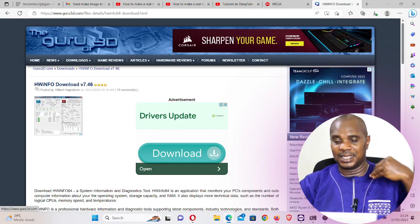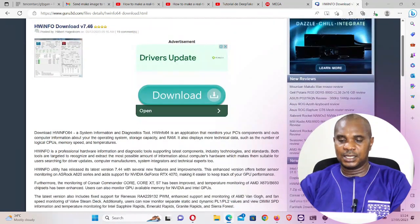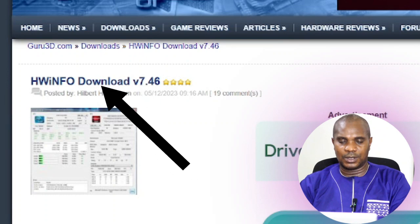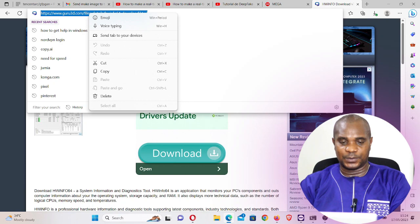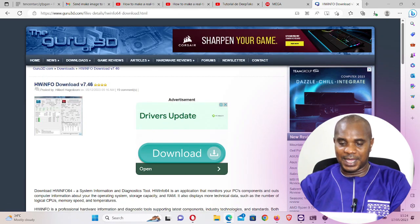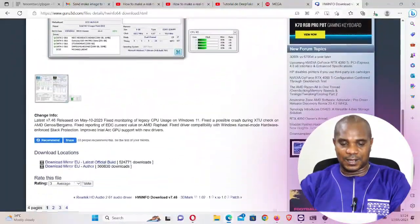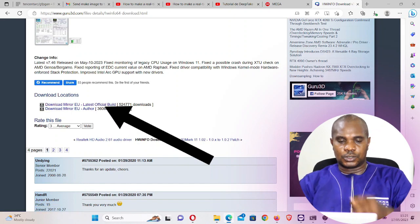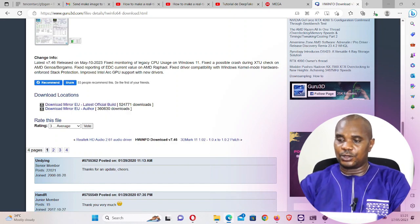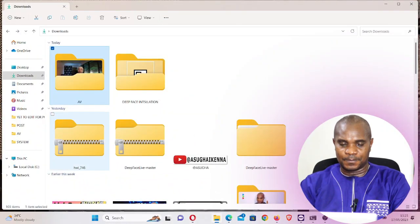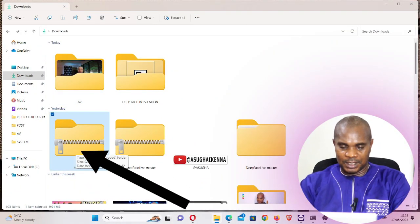This website is called guru3d.com — I'm going to leave the link in the description below this video. Once you go here and find the HWInfo download file, I'm going to post it in the description so you can access it easily. Come here and click on Download — download this file. Once you download the file, you're going to see it in your Downloads folder. This is the file here.